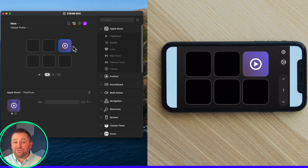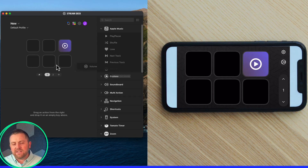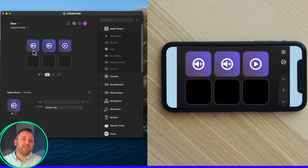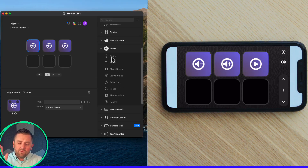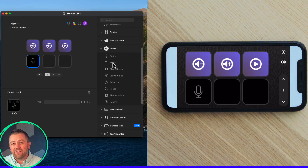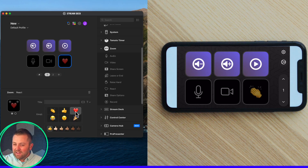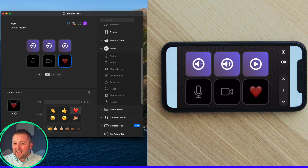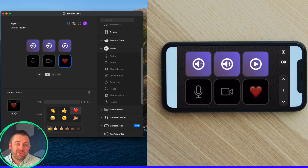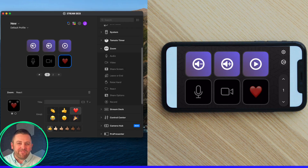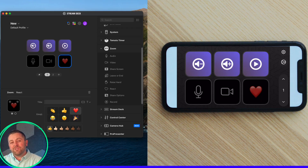Hopefully I've convinced you to go get a Stream Deck. There are all kinds of different sizes — I have an XL, a standard one, and even a Stream Deck Plus with rotary dials. But if you don't have one, there's also a new mobile application — your phone can become your Stream Deck. Get the app fired up, and connected via Wi-Fi or USB, you can use your phone to control your meetings as well. I hope this was helpful and maybe inspired you to get Stream Deck set up for the next time you host a Zoom webinar or Zoom event.